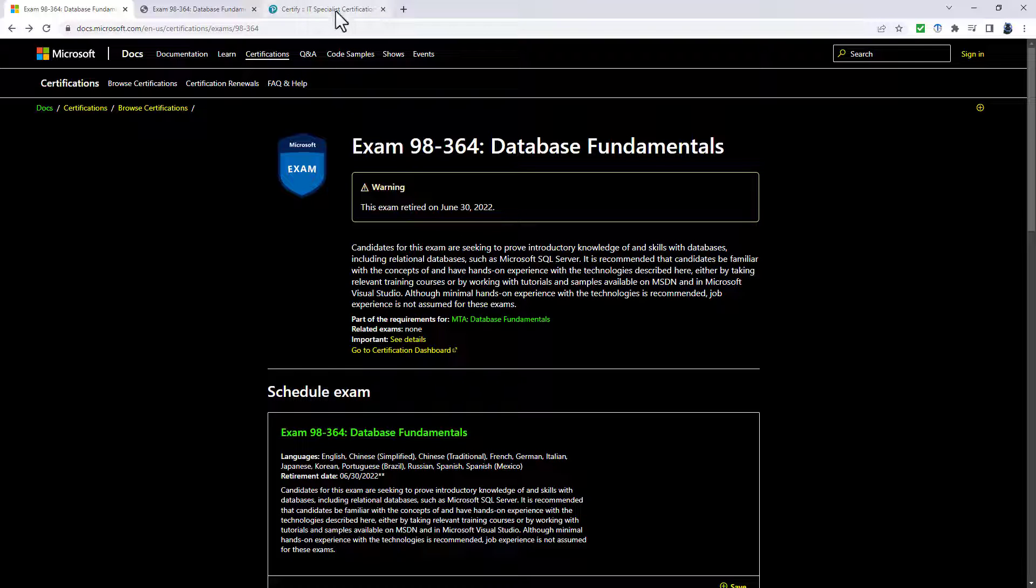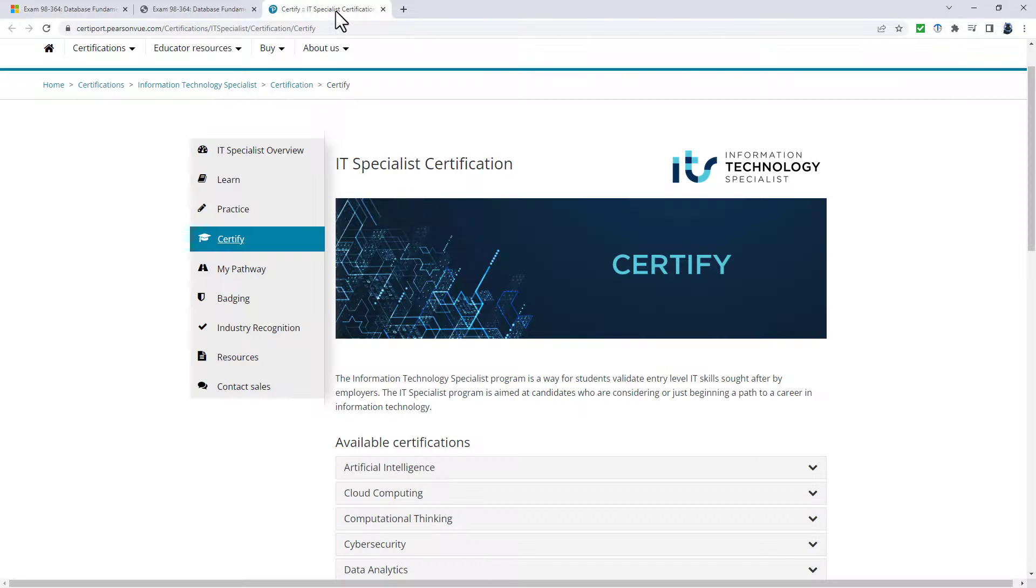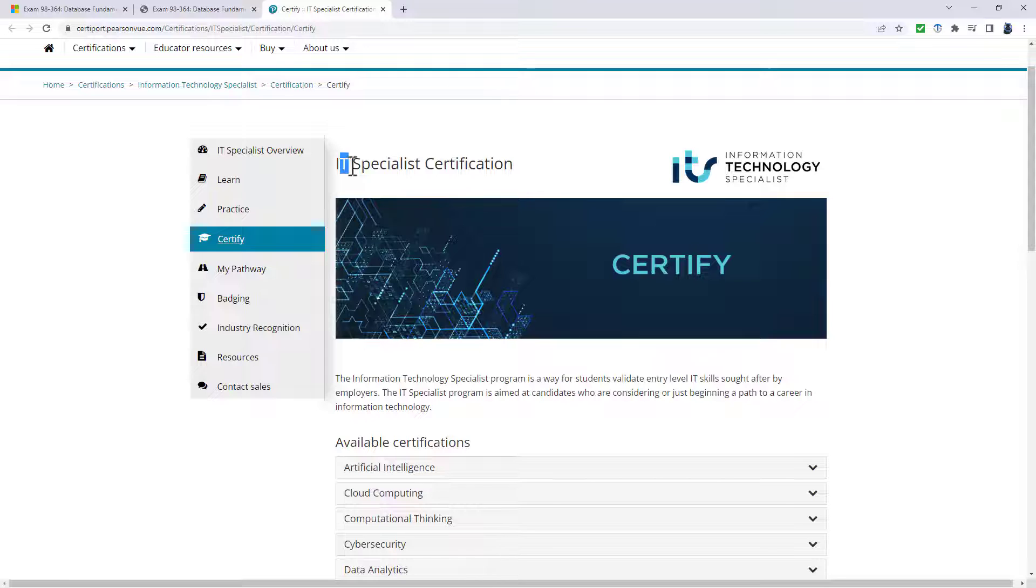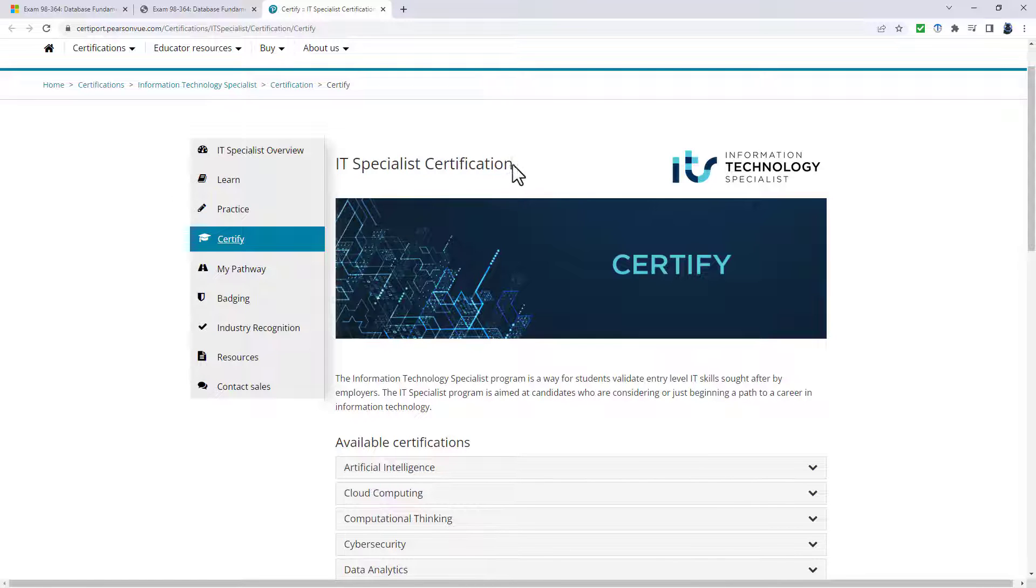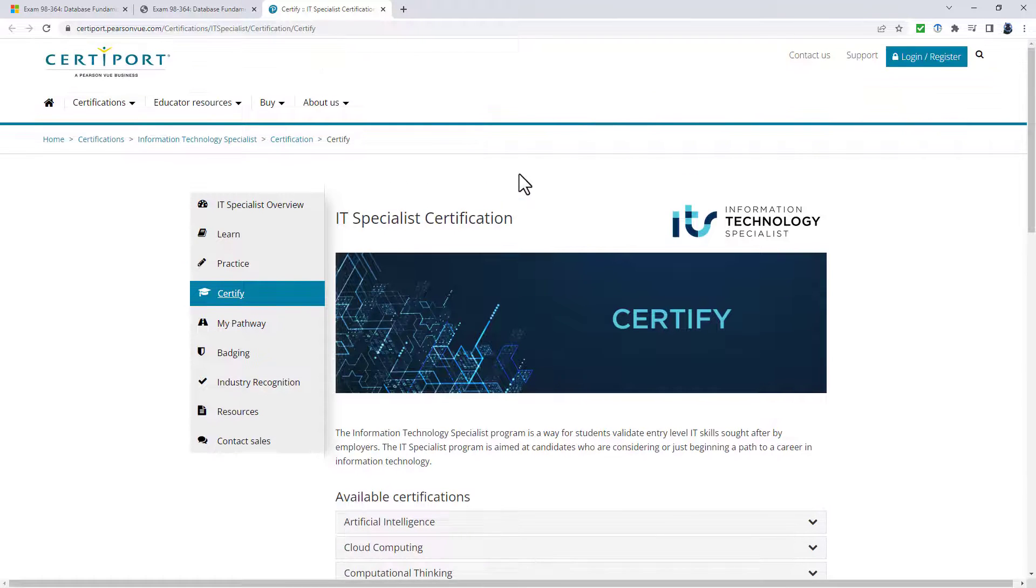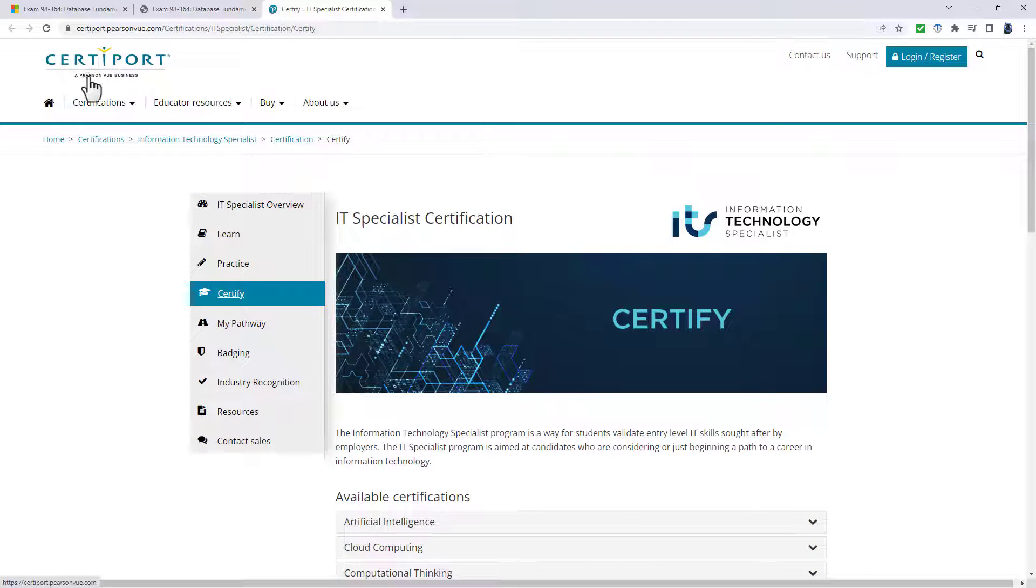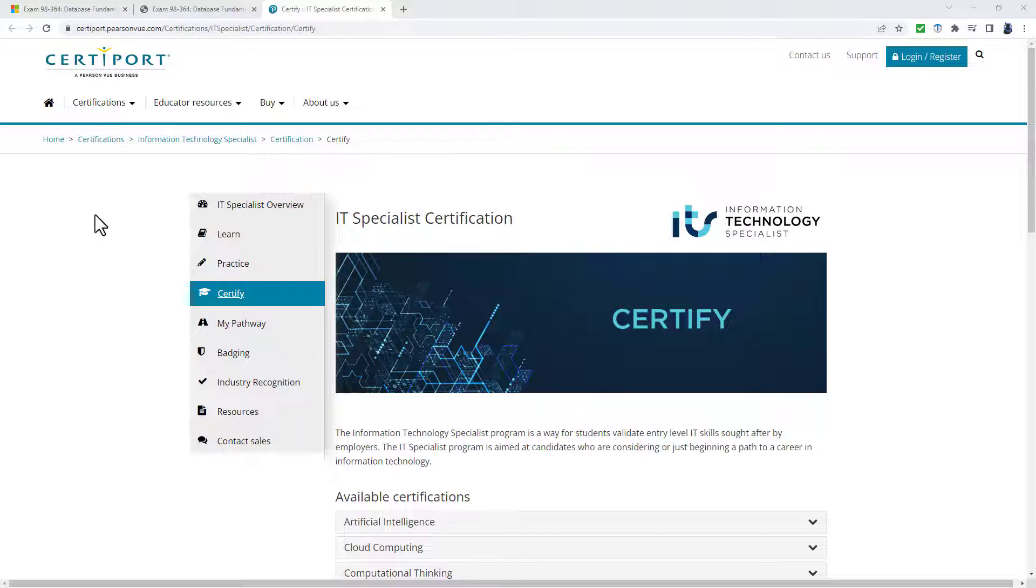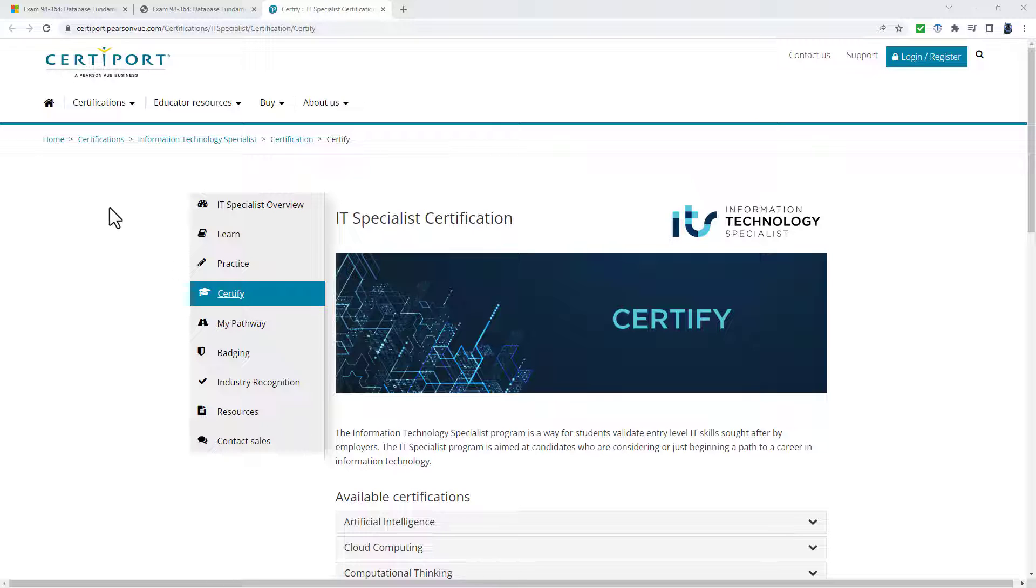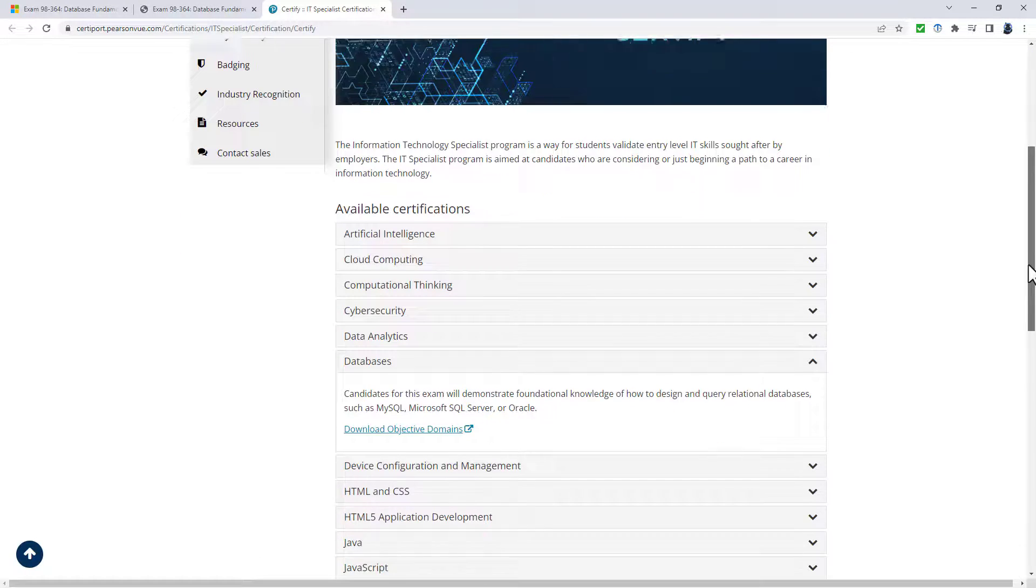However, there is a new certification. It is called the IT specialist certification and is being offered by CertiPort, which is a Pearson Vue business. If you've not heard of Pearson, they are the world's leading learning company with 24,000 employees across 70 countries worldwide. They offer academic and vocational qualifications that are globally recognized and benchmarked with educational excellence.